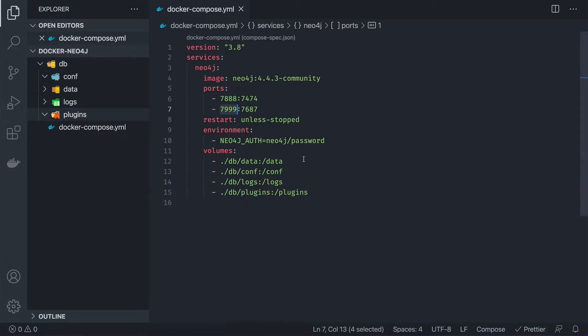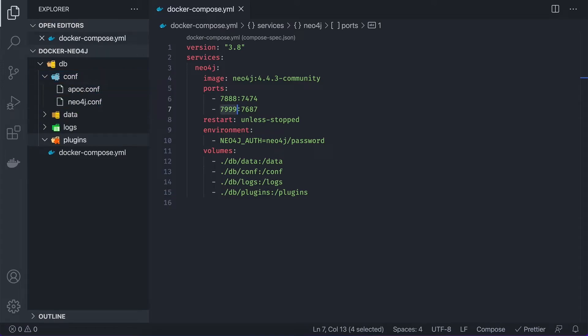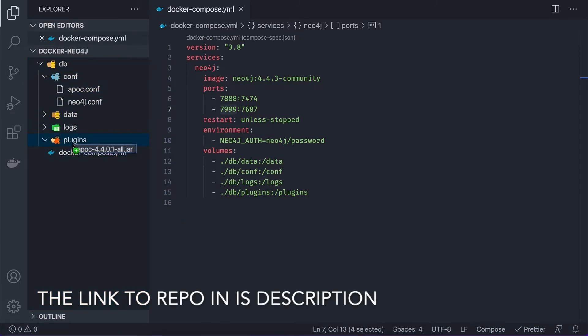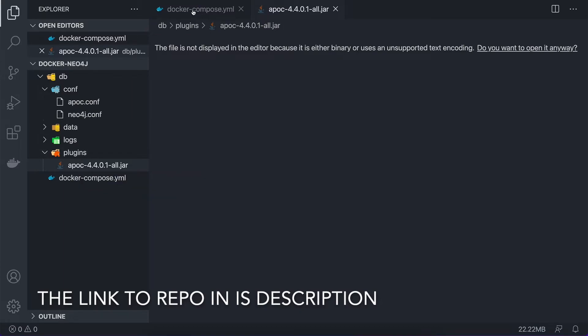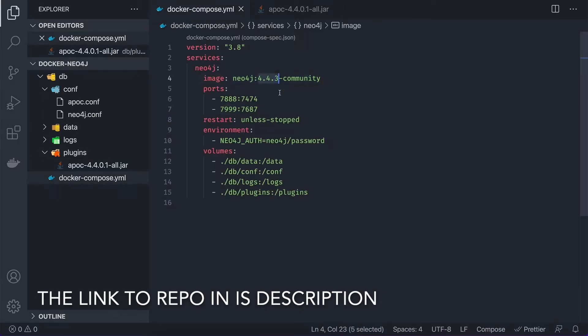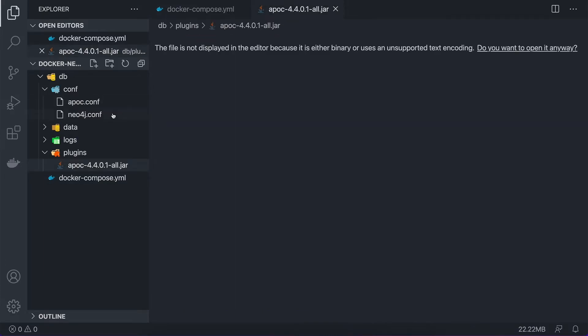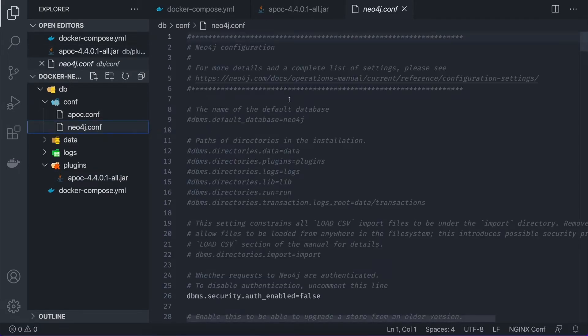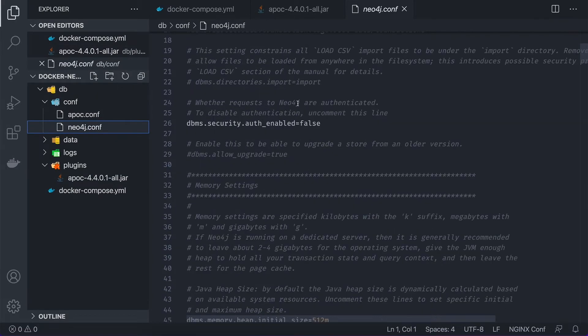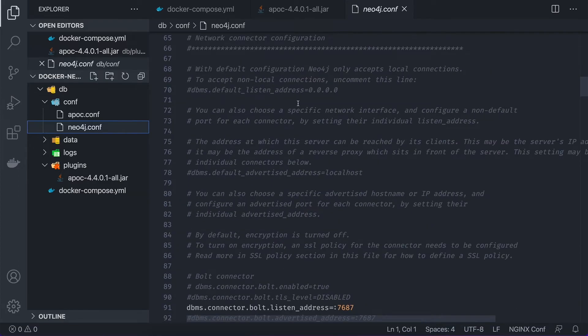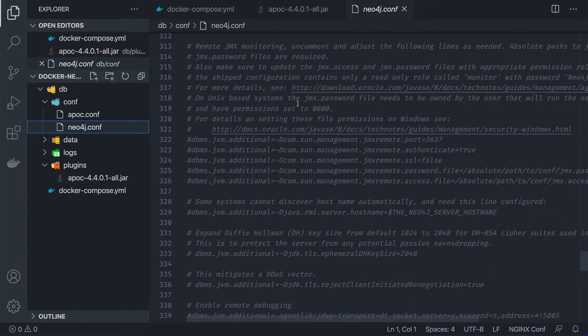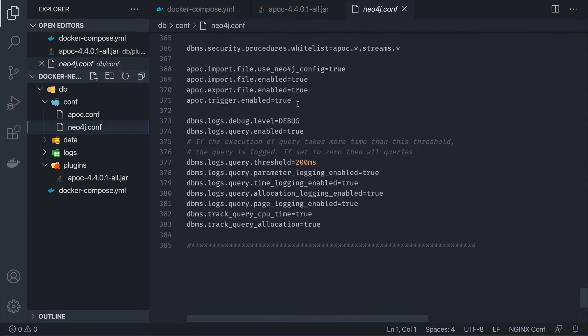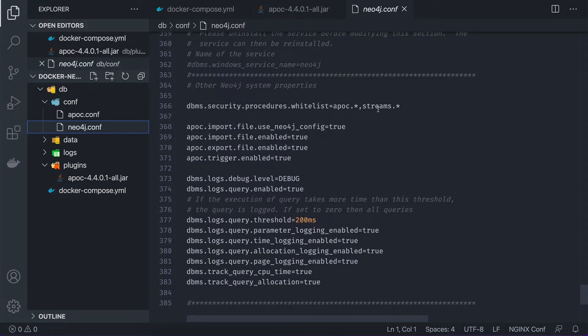Since it's a remote connection, we need to send them basically to our Docker container. So I have these files already created, and I'm just going to move them here. So for the plugins, you can search yourself for the APOC 4.4 version, which we're going to use, which we can use with 4.4 Neo4j community. And in the configuration, we need to add two files, APOC and Neo4j config. So Neo4j config is the configuration of Neo4j itself. So here, in case you're wondering, these are all default settings, except the bottom ones, where I enable APOC functions and streams.